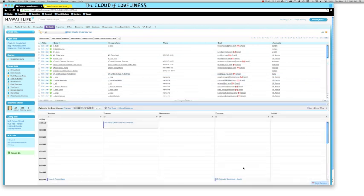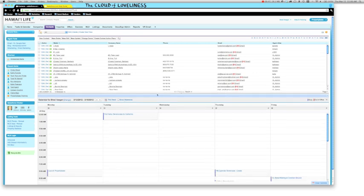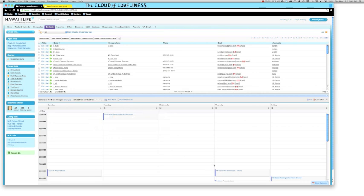Now what this does is it opens up the calendar in a user interface that we can now drag and drop appointments to. As you can see, currently I've got current tasks already scheduled throughout my day and week and month.